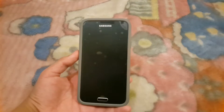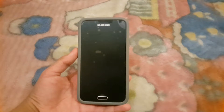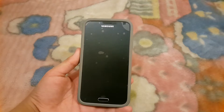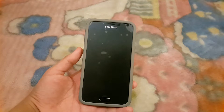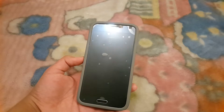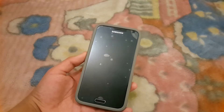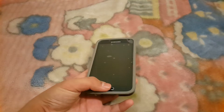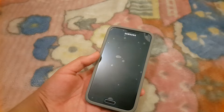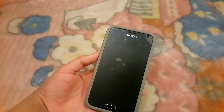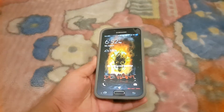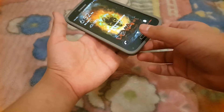Hello guys, today I'm going to show you how to install a custom touch recovery on your Samsung Galaxy S5 without a PC. Most guys have rooted their phone without a PC and now want to install a custom recovery but can't find a way. This will work with G900T, G900I, G900H, G900F, and G900FD.